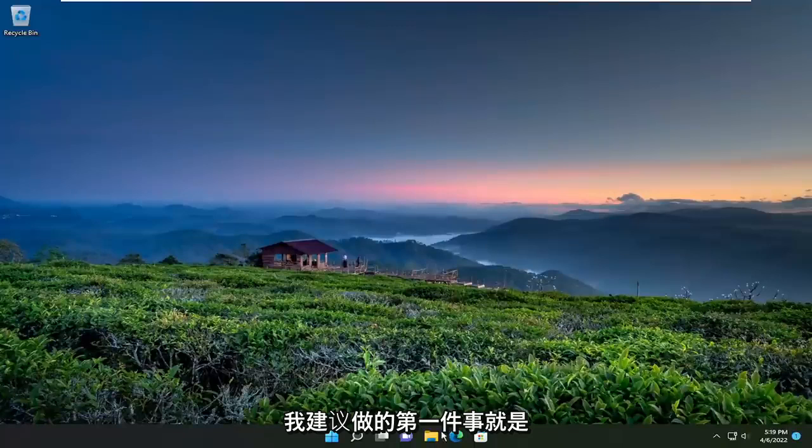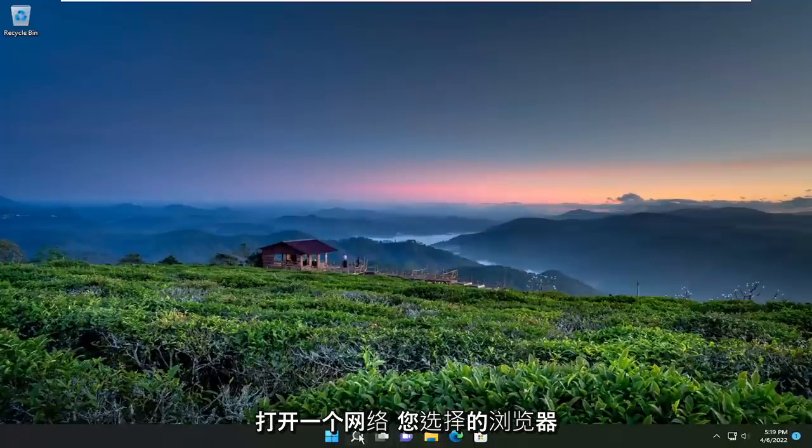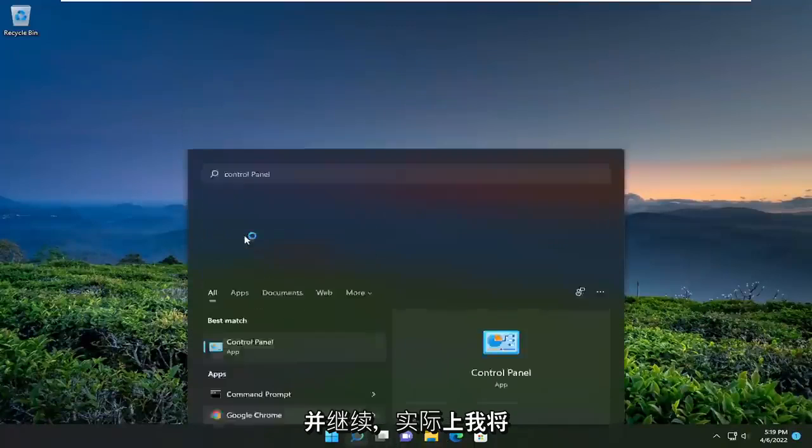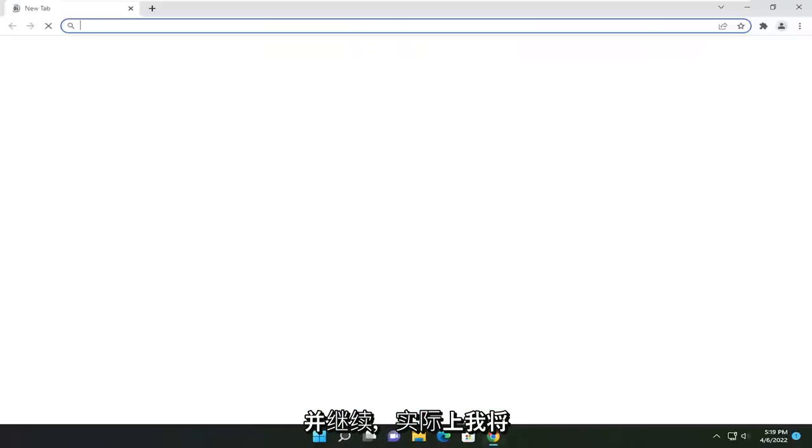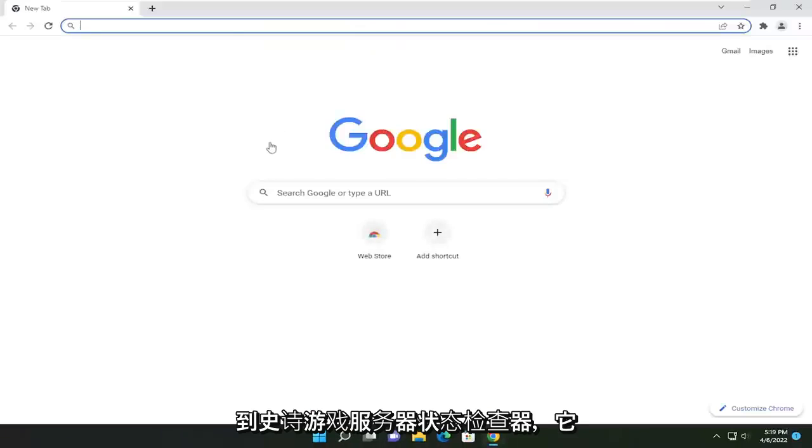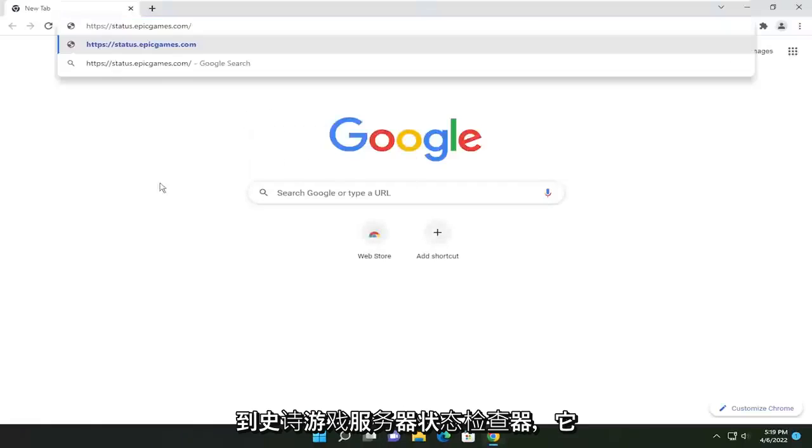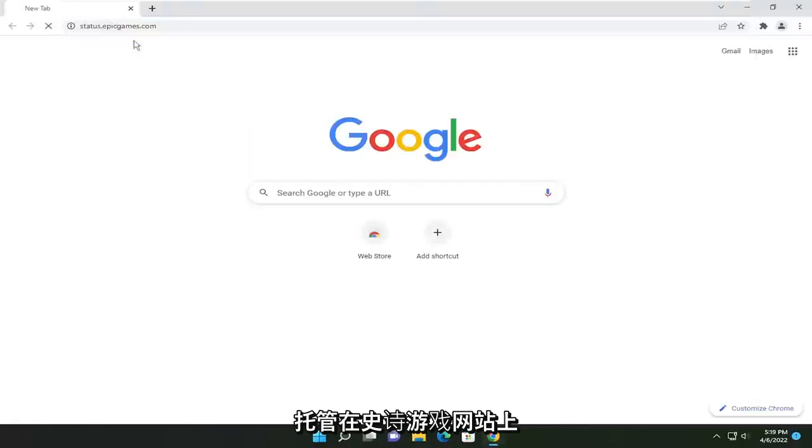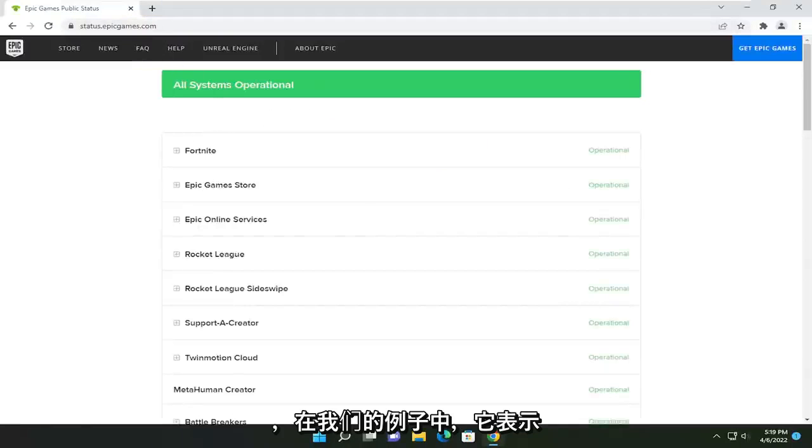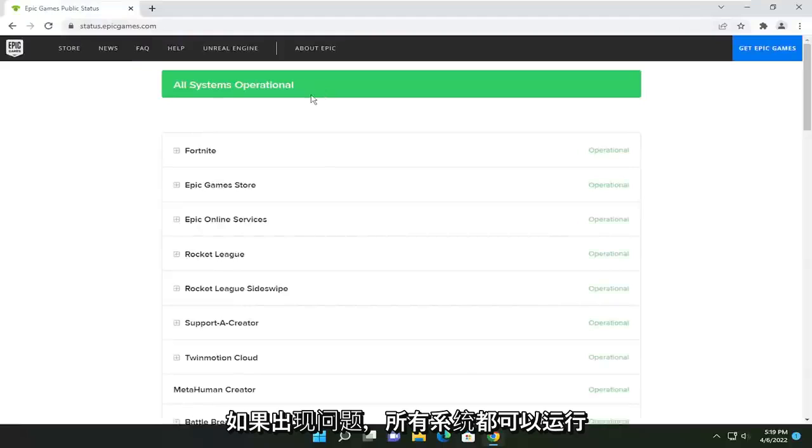So the first thing I'm going to recommend doing would be to open up a web browser of your choice. And I'm going to have a link in the description of the video to the Epic Games server status checker. It's hosted on Epic Games' website here. And in our case, it says all systems are operational.